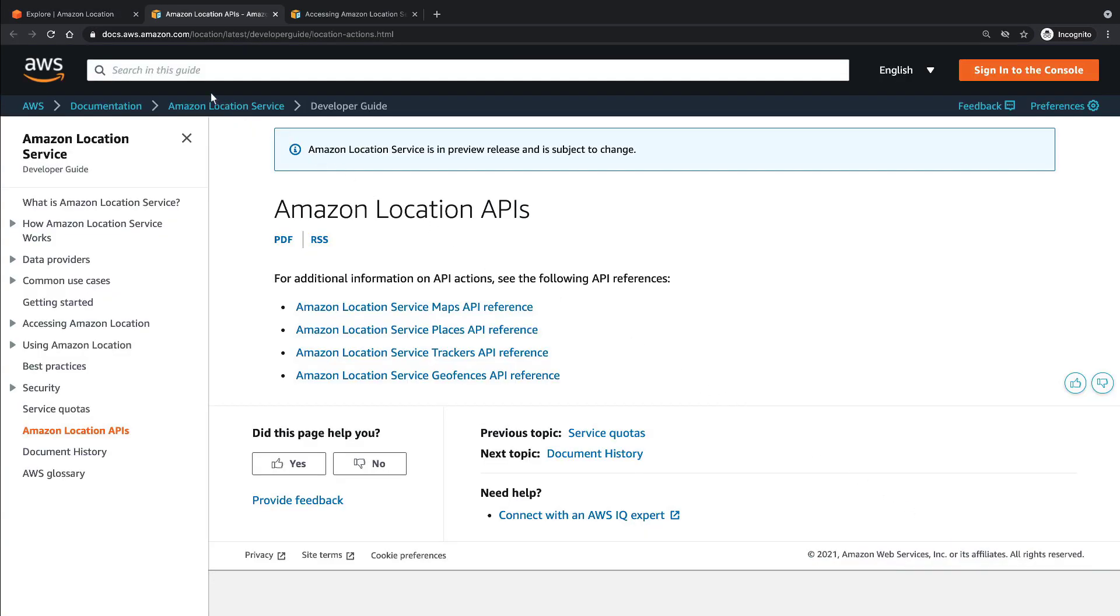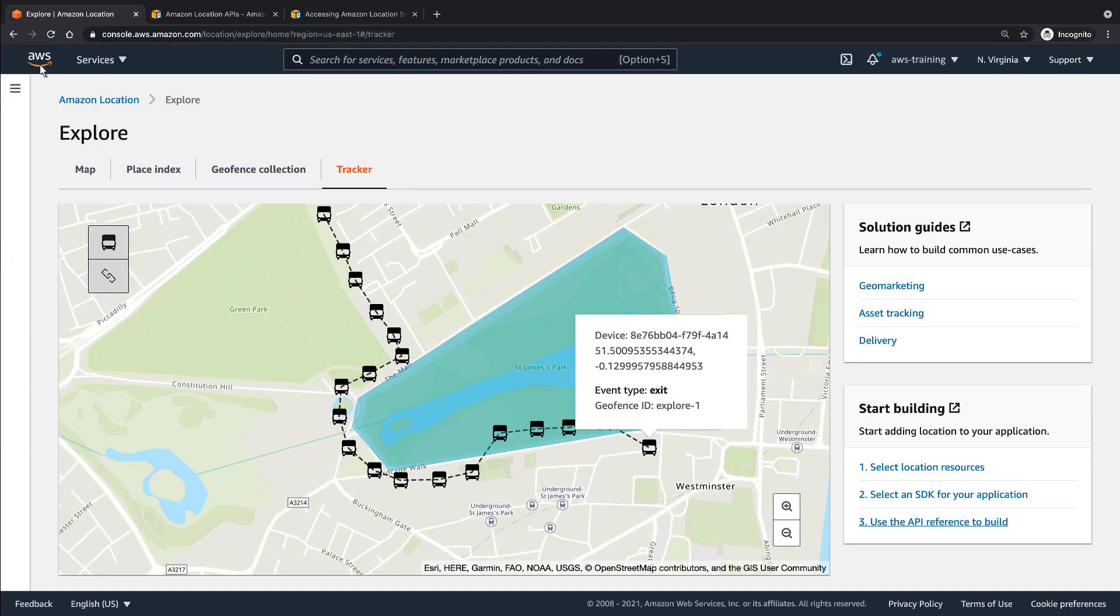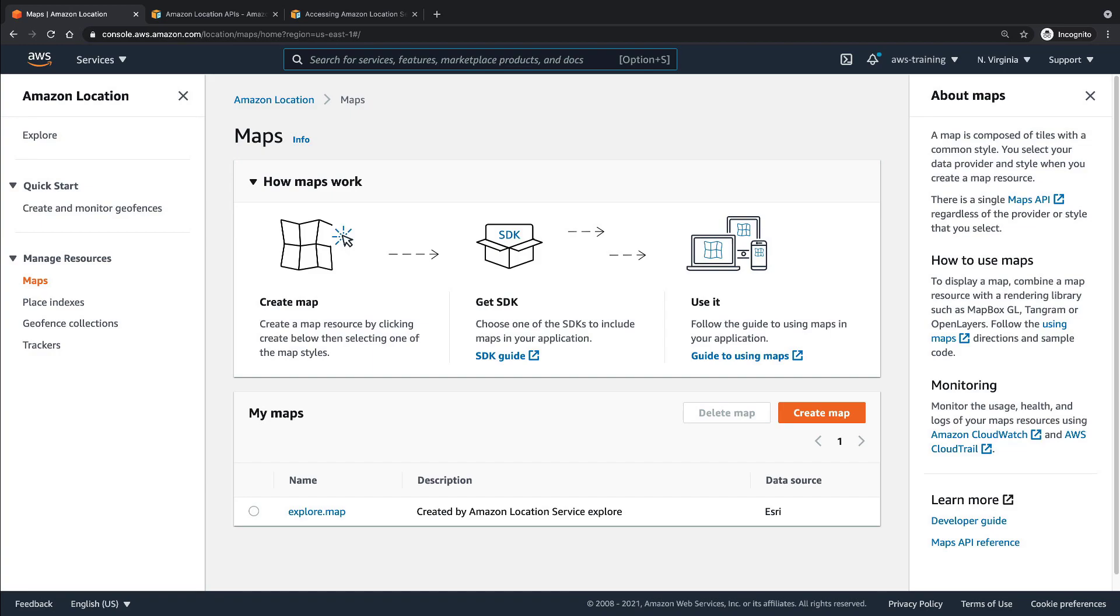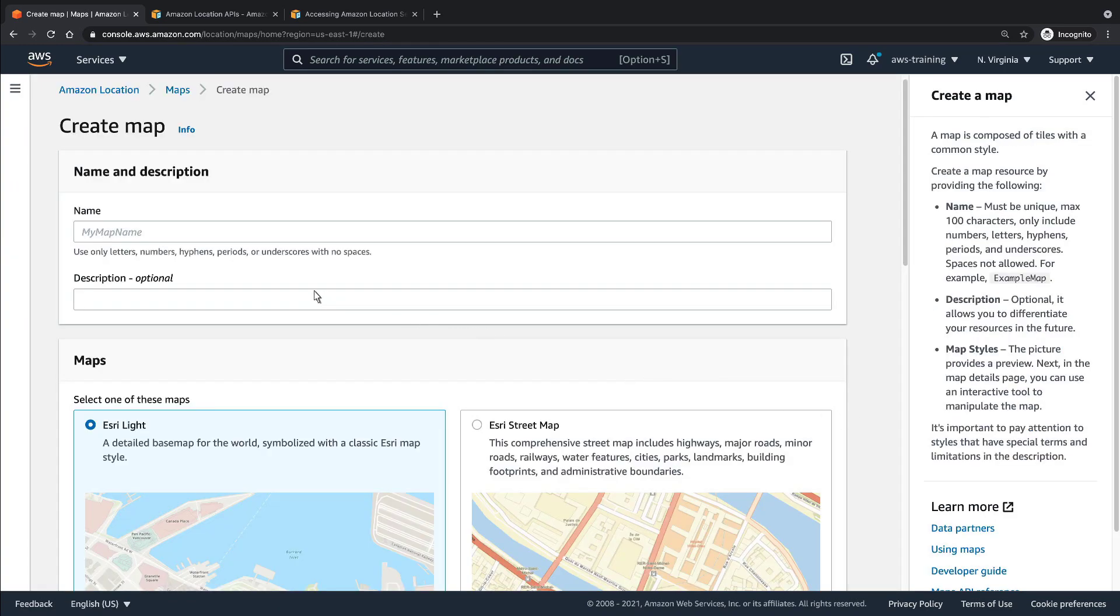For our purposes, let's go back and see how you can manage your location resources. We'll take a look at our maps. Right now, we only have the map that was automatically created for us. Let's create a new one.